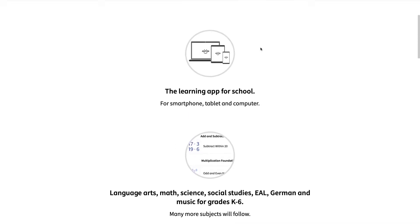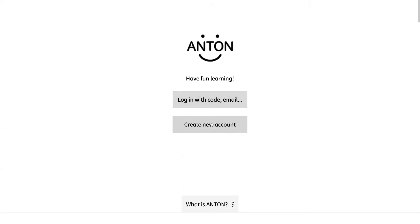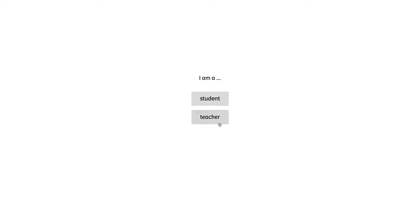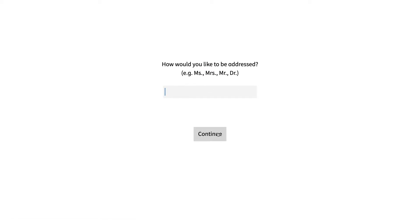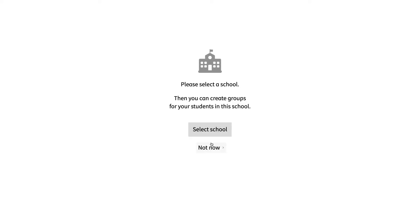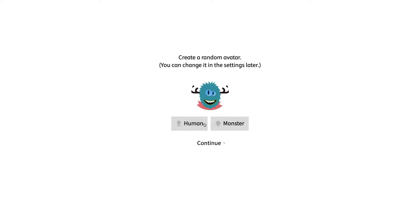Anton is always free for teachers and students. To create a free teacher account, just select teacher when registering. You can then select your username, your school, and then create your avatar. What do you think — are you a monster or a human?